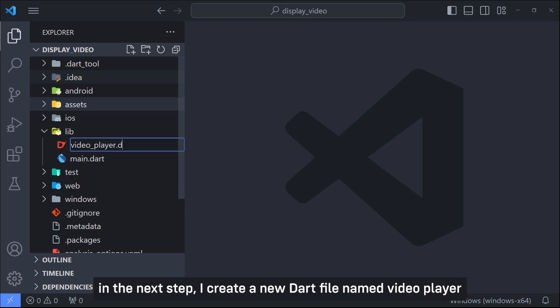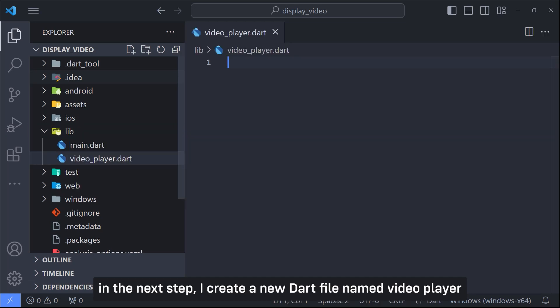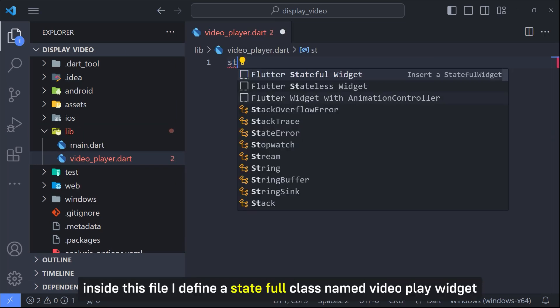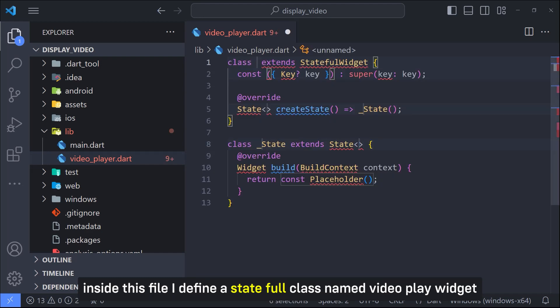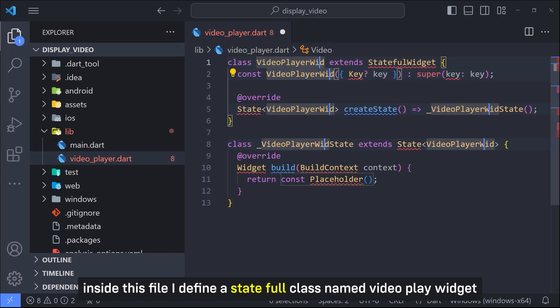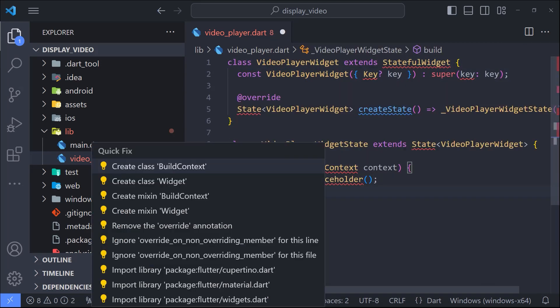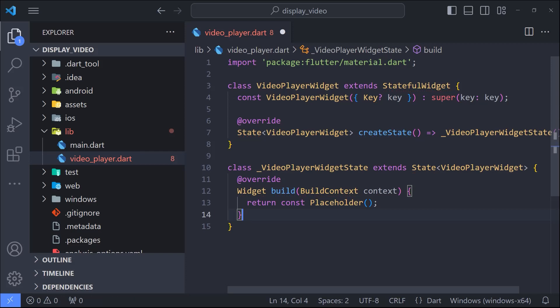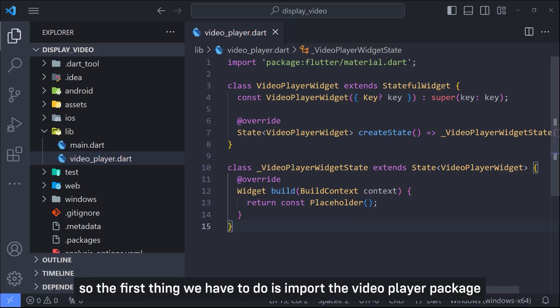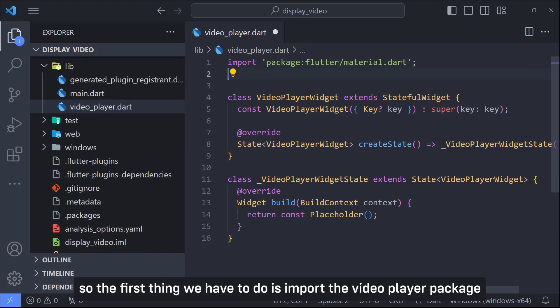In the next step I create a new Dart file named video player. Now inside this file I define a stateful class named VideoPlayerWidget. In this class we are going to display the video.